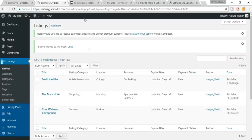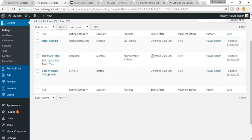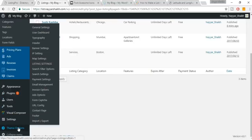Welcome back — I've added two more listings: The Mark Hotel and Core Wellness, in addition to the Sushi listing. Now we need to see how the listing page looks and make some changes. Scroll down in your dashboard and click on Theme Options.